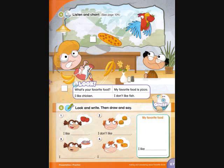What's your favorite food? What's your favorite food? I like apples. I like bananas. But I don't like eggs or burgers.